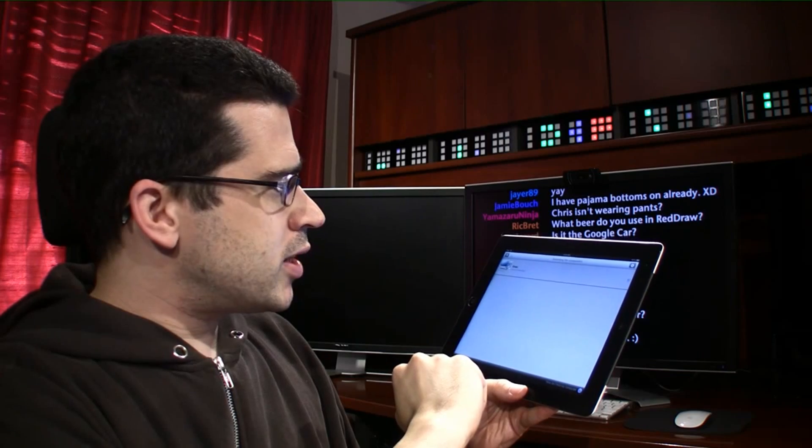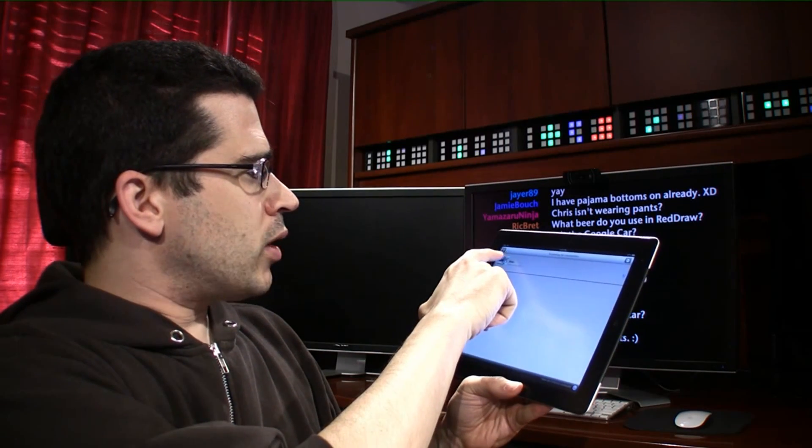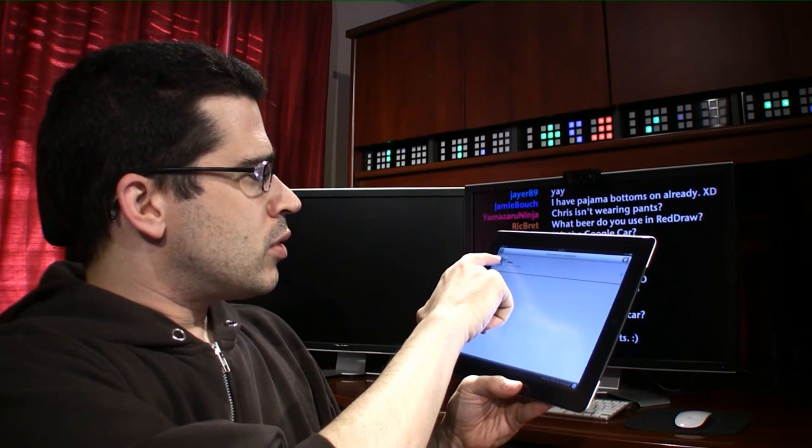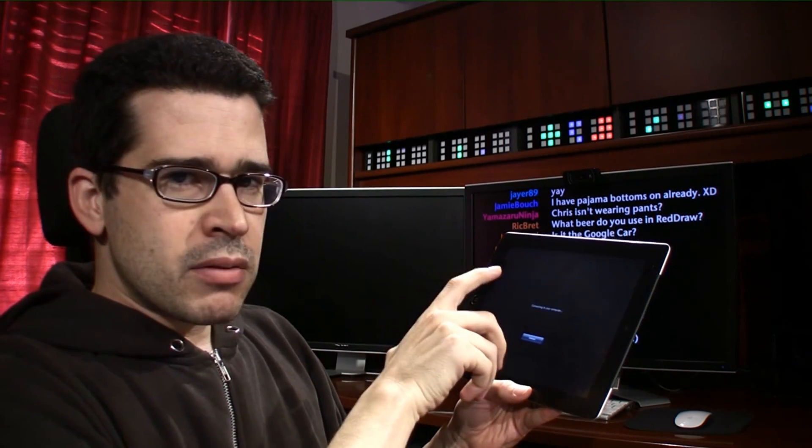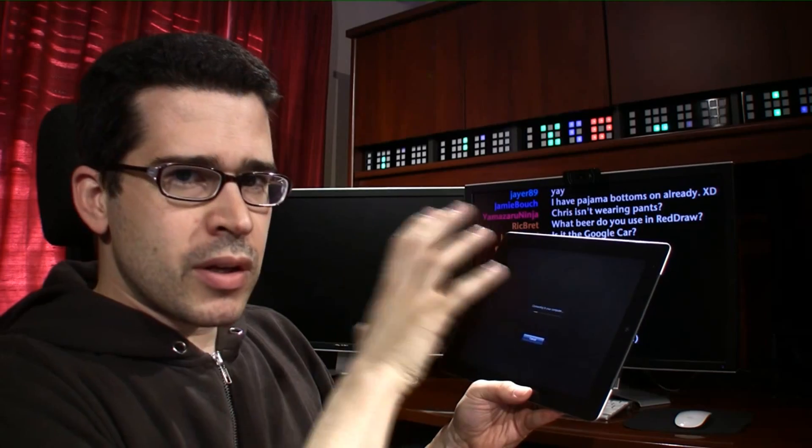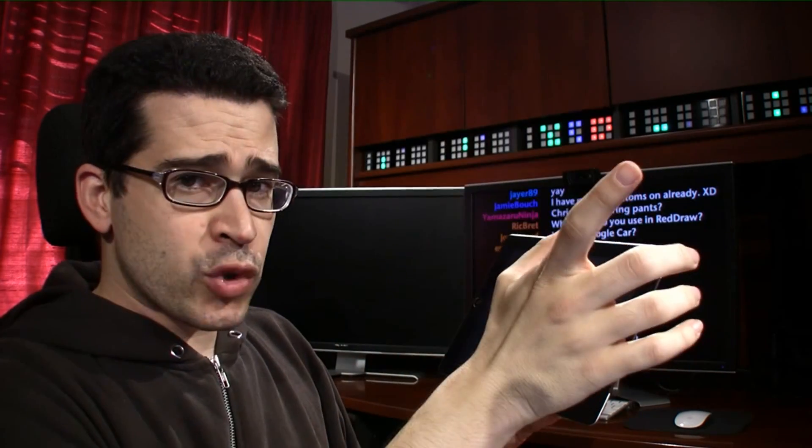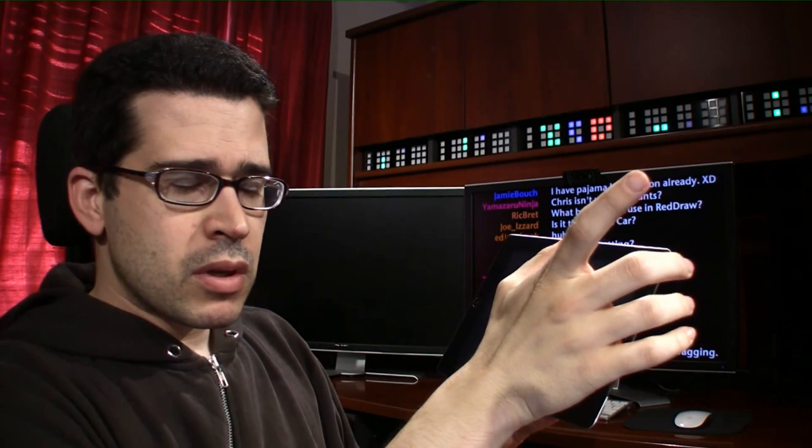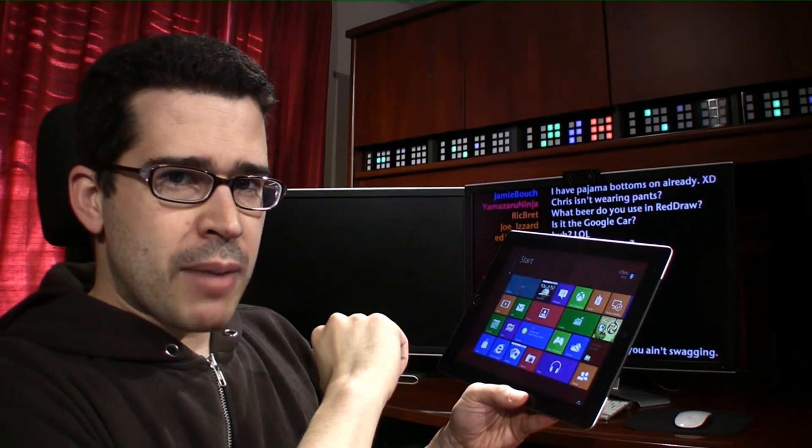Splashtop has just released a new application that will allow you to pull in a Windows 8 computer or virtual machine and operate it from your iPad.